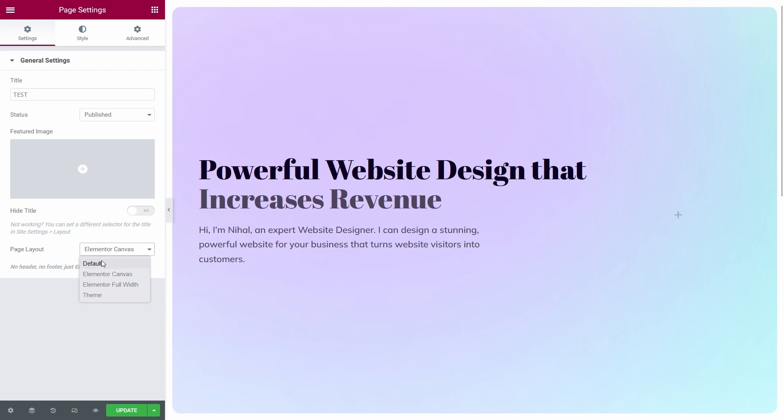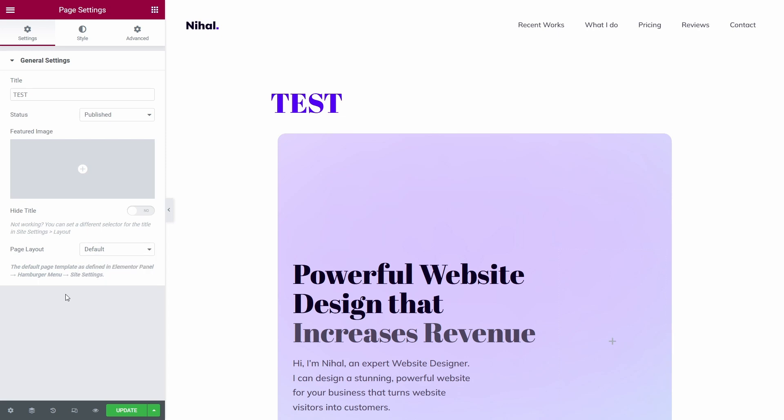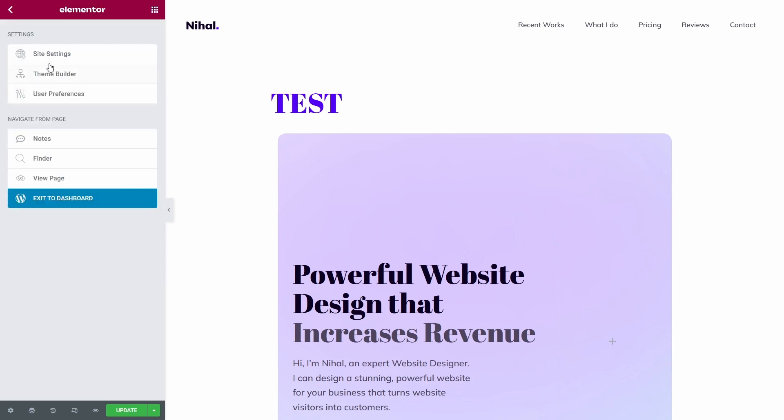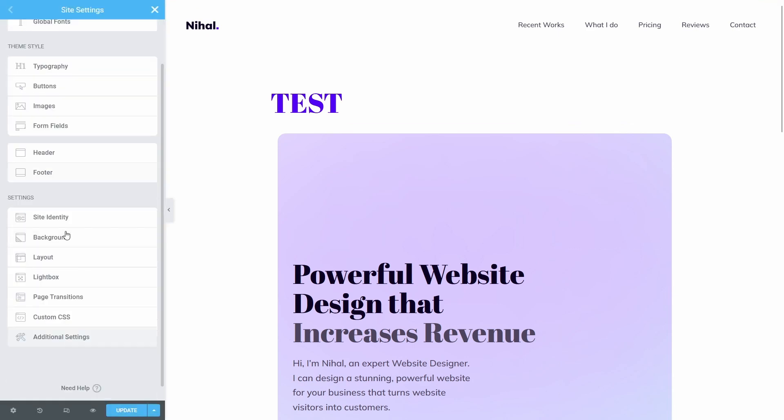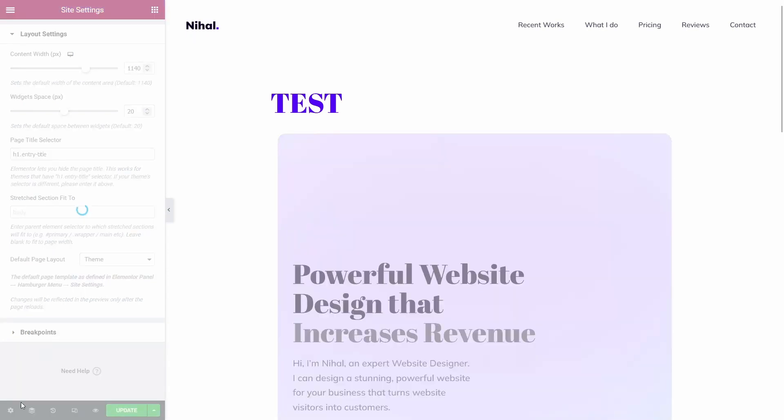So when we use the default setting, as you can see in the default mode, the template is same as that of the theme's template. This is because when we go to the hamburger menu and go to the site settings, in the layout option you can see the default page layout is set to theme. That is why the default page layout is same as that of the theme.